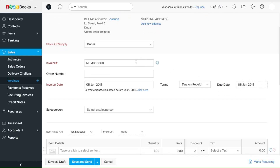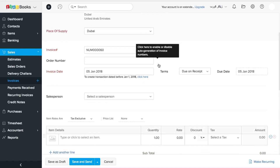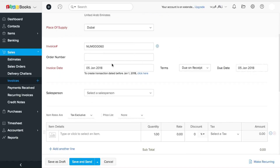For the invoice number, there are two ways of creating this: either you can enter it manually, or the software will automatically generate it for you. You can control that by clicking on this little gear icon. The invoice date is set as today's date by default, but if you want to change that, you can do that as well.